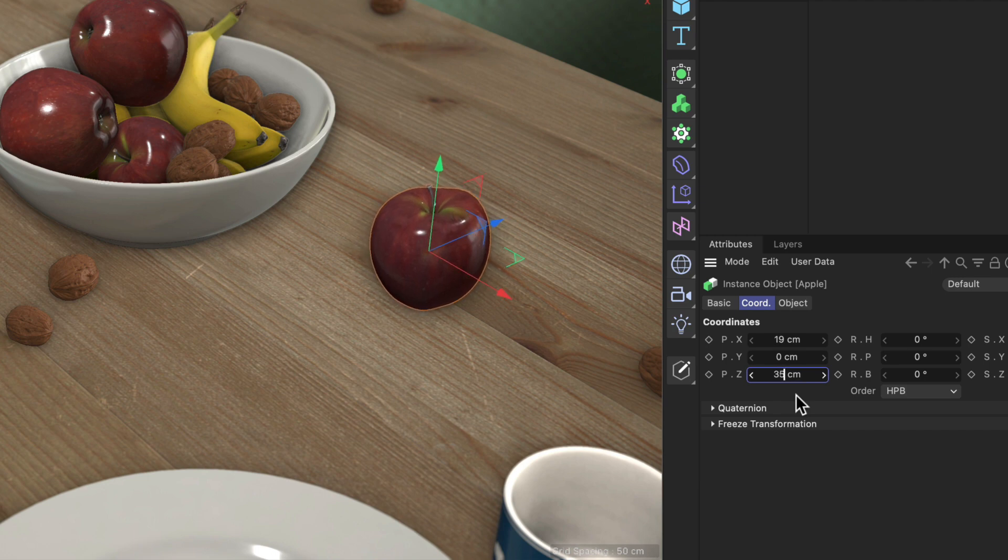So that's the first one. The second one is that every numerical input field also behaves like a slider.